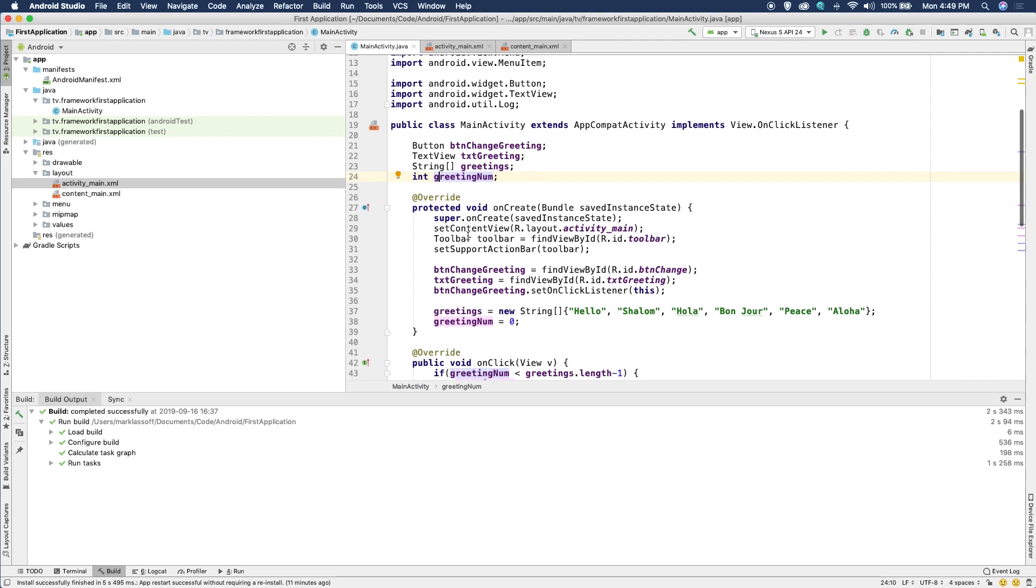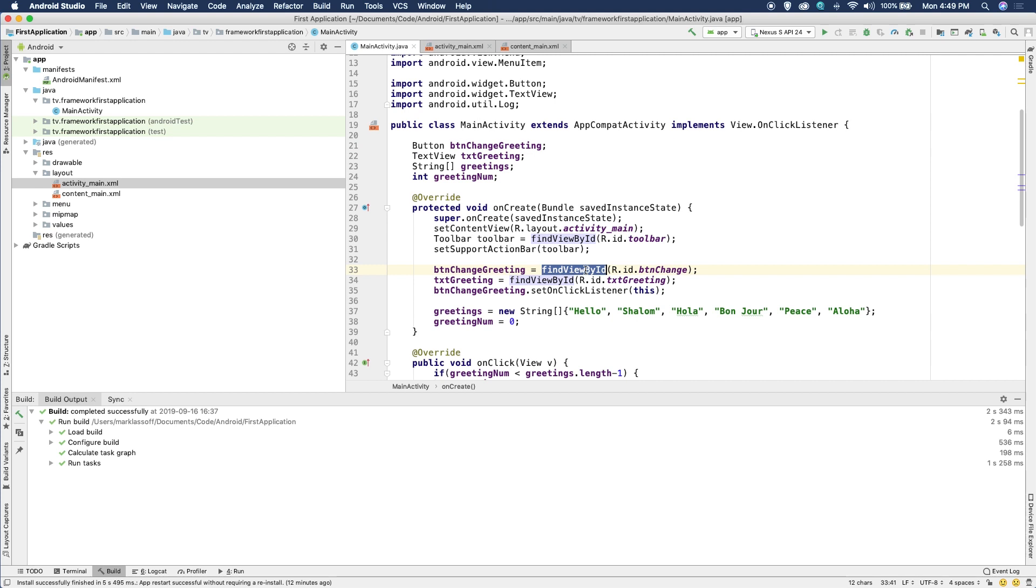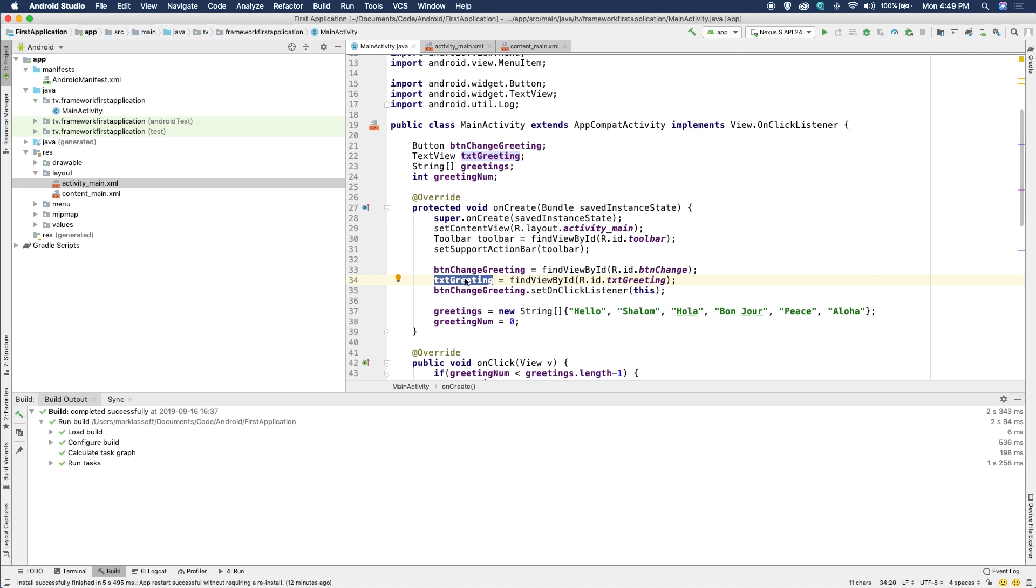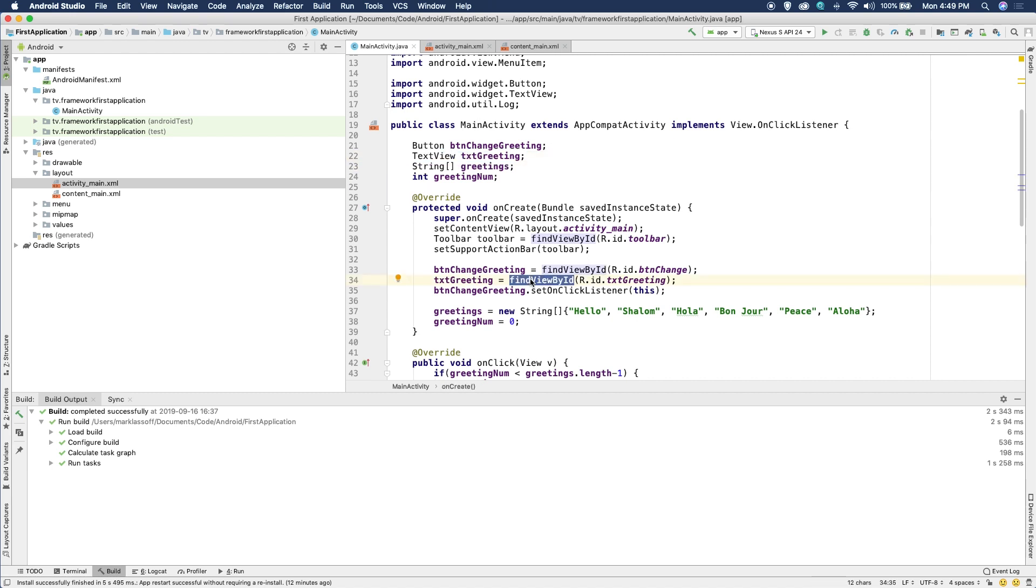And once the content views are set up, now I've got to essentially create the buttons here in the code, or at least references to them. So in the resources here is the activity_main.xml that I just showed you. And inside here is the button that I created. So button change greeting, which is of the type button, the way I get it out of the resources is findViewById, R.id, and then the ID that I gave it. So that becomes button change greeting. We did the same thing for the text TXT_greeting, which is a text view type here.